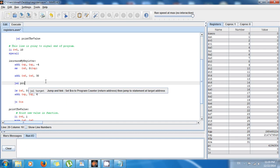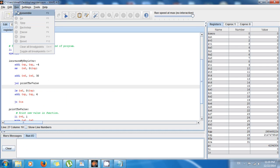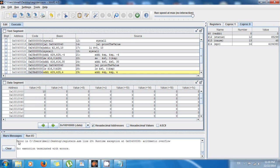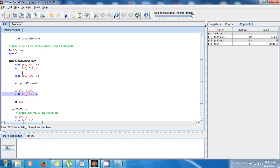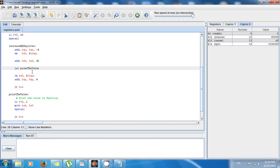We're still missing a value because we deleted the code from the second location. So we just have to call the function a second time — jump and link print_the_value — and it should work. Let's see: save, run, assemble, execute... oh, down here it says error — arithmetic overflow!